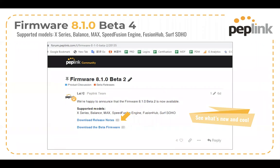Right now, this 8.1.0 firmware is in beta 4. We expect the first release candidate to be launched next week. And so almost guaranteed this will be a generally available firmware in July. So we're coming up real quick on that being an officially released firmware. I would definitely encourage you to go check it out and try it now.